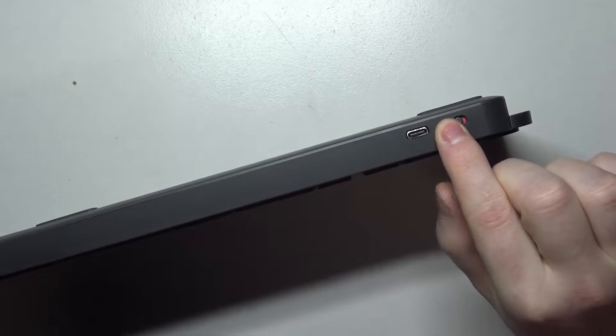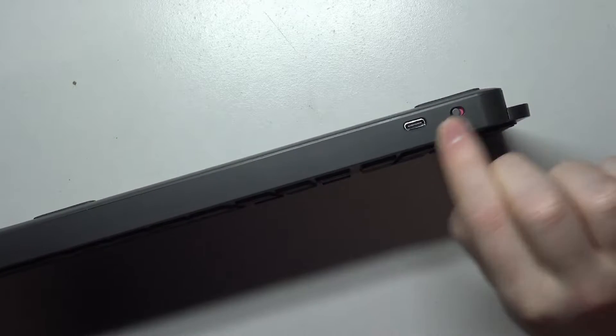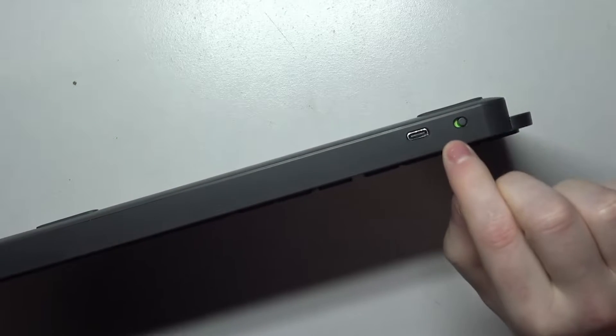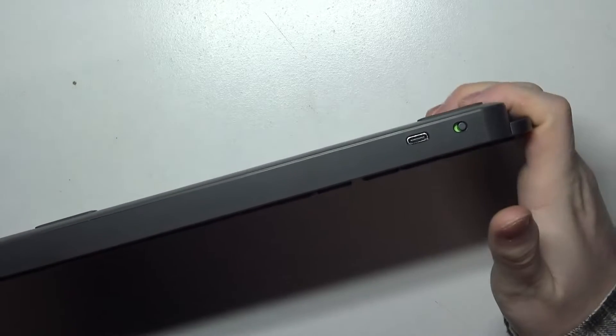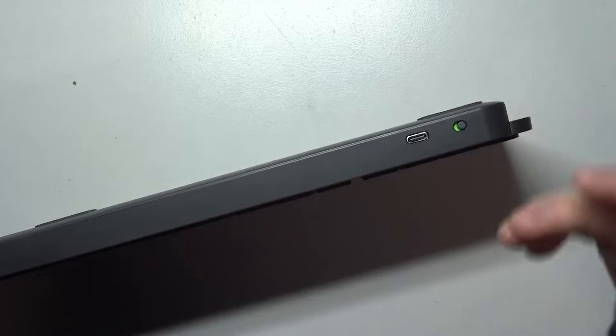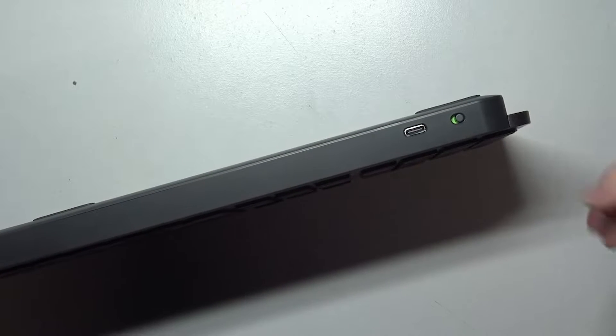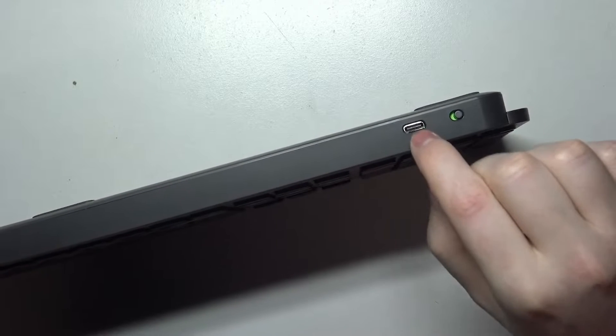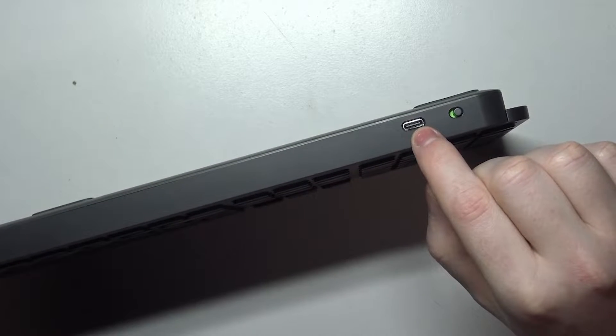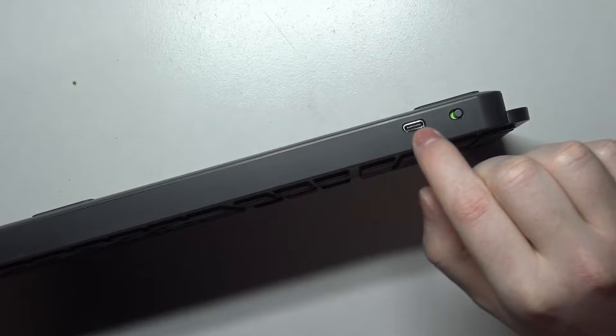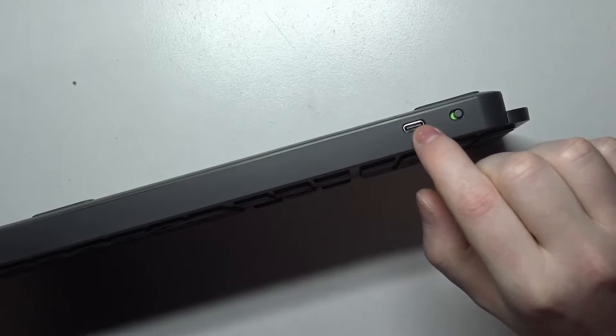You can find the power switch right here. Switch it to the green side and it should power on. Next, if this doesn't work, make sure that your keyboard is charged. You can find the USB-C plug that you can charge your keyboard with right there.